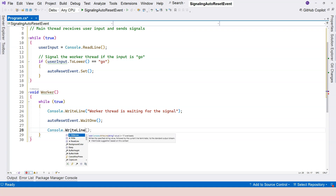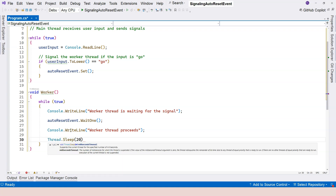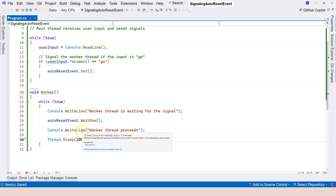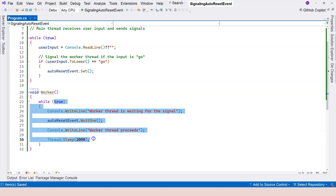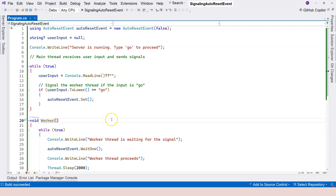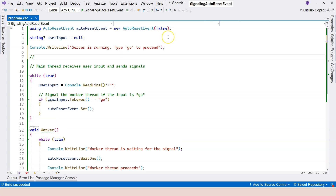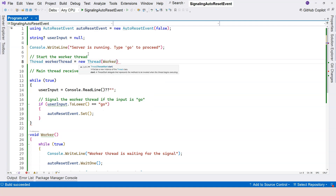After WaitOne unblocks, we print 'worker thread proceeds' and then call Thread.Sleep for two seconds to simulate processing time. When the user provides another 'go' signal, the worker thread will again proceed and after two seconds come back and wait for another signal — this loops infinitely. Before the while loop, we need to start the worker thread: create a new Thread passing the worker method, set its name, and call Start.